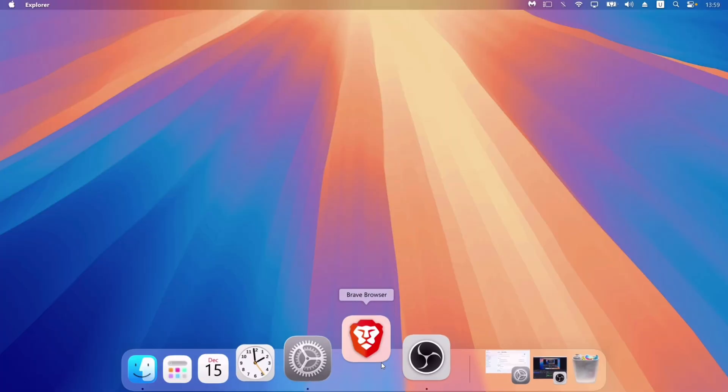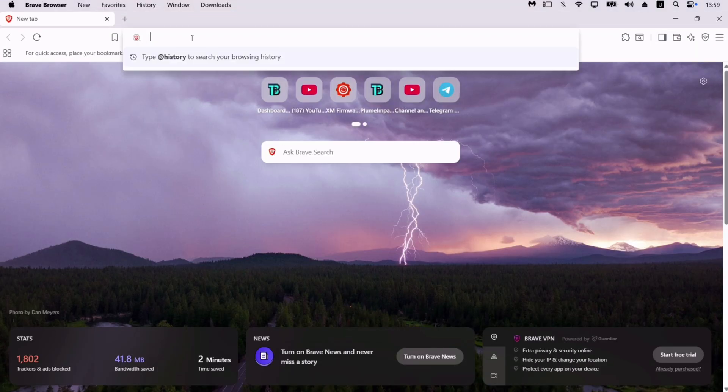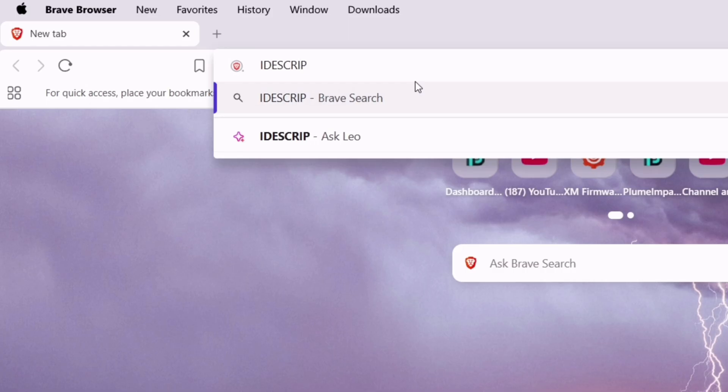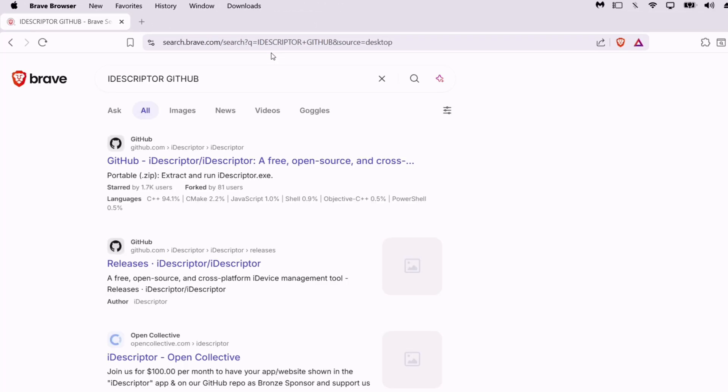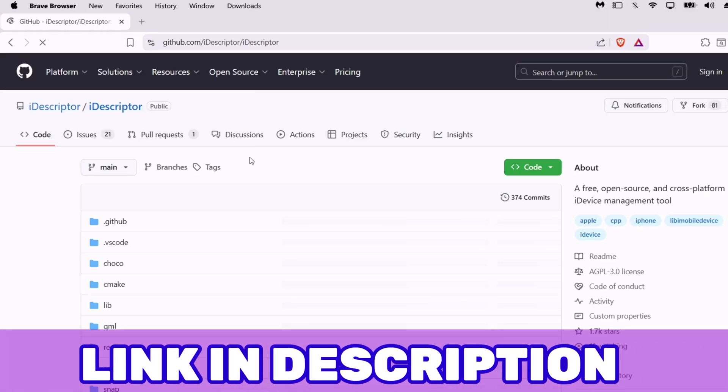Let's start by launching any web browser and type exactly what I'm typing, which is iDescriptor GitHub. On the search results page, click on the first link or simply refer to the link in this video's description.